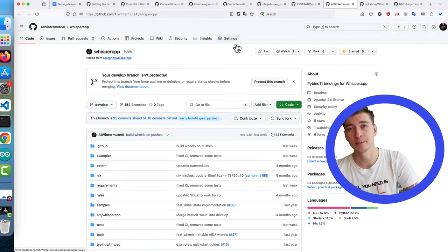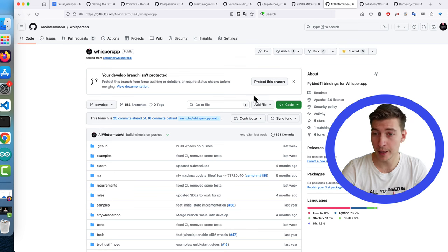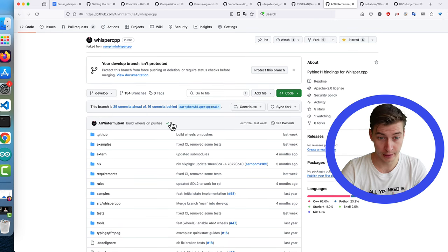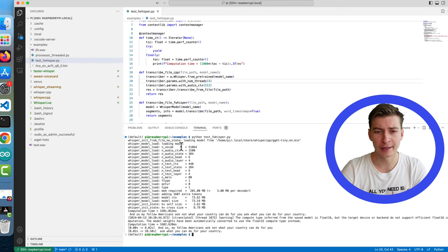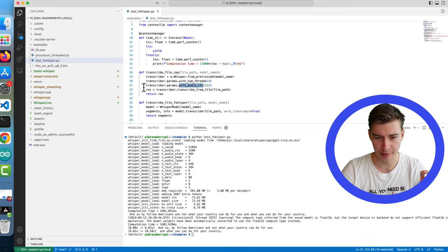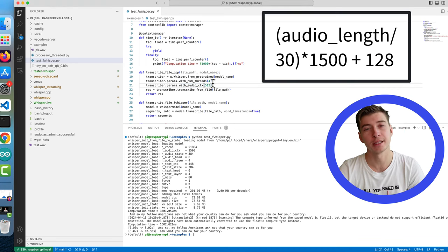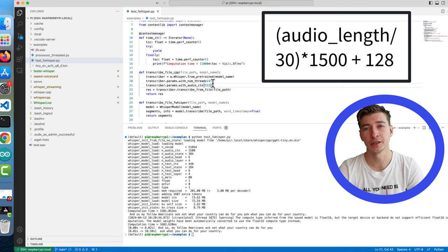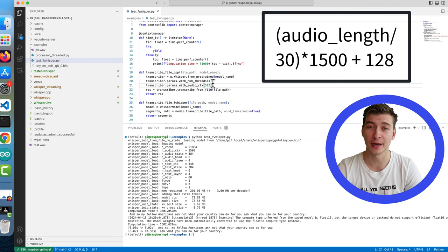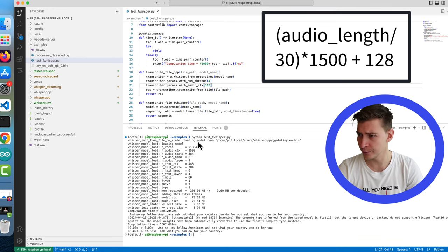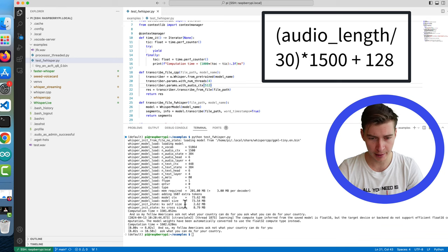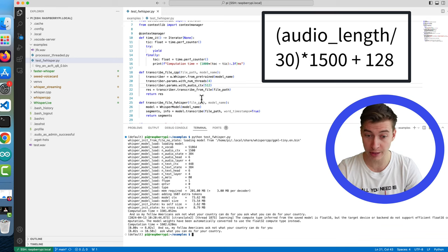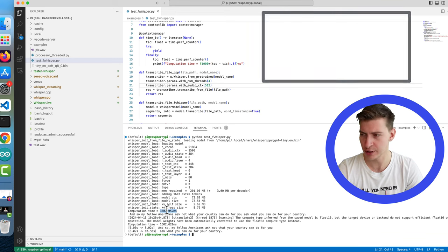If you want to use whisper.cpp I'm maintaining Python bindings for it. I even set up the CI here so it's all very serious. To get that extra speed up you want to play with the audio context parameter setting it to window size divided by 30 multiplied by 1500 plus 128. For example, for the standard JFK benchmark that brings the transcription time from about 9 seconds with the float32 tiny model to 3 seconds.